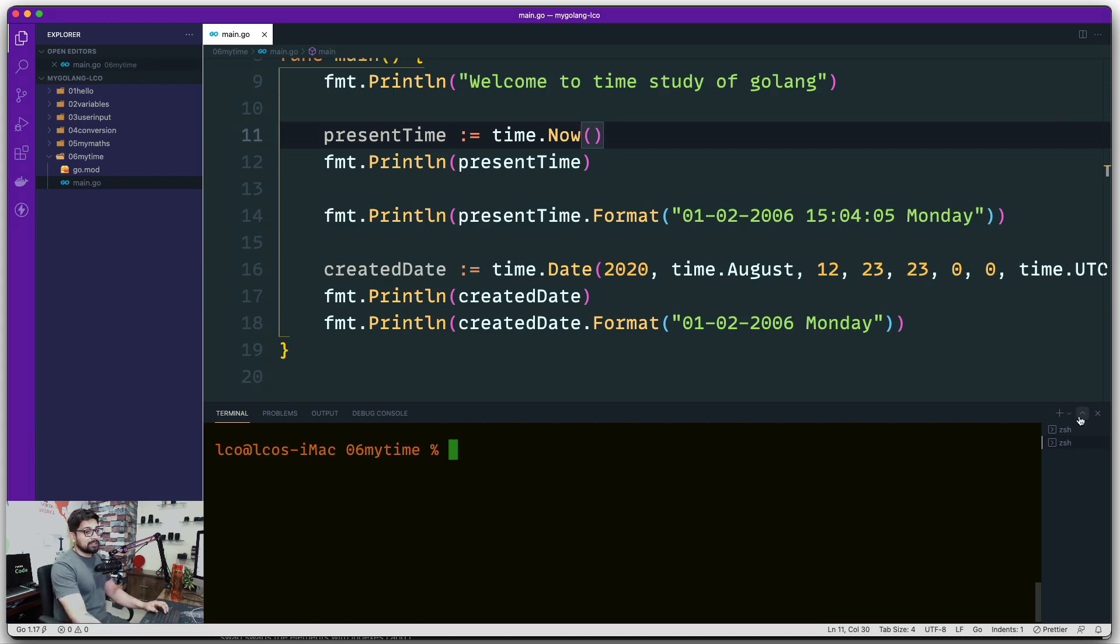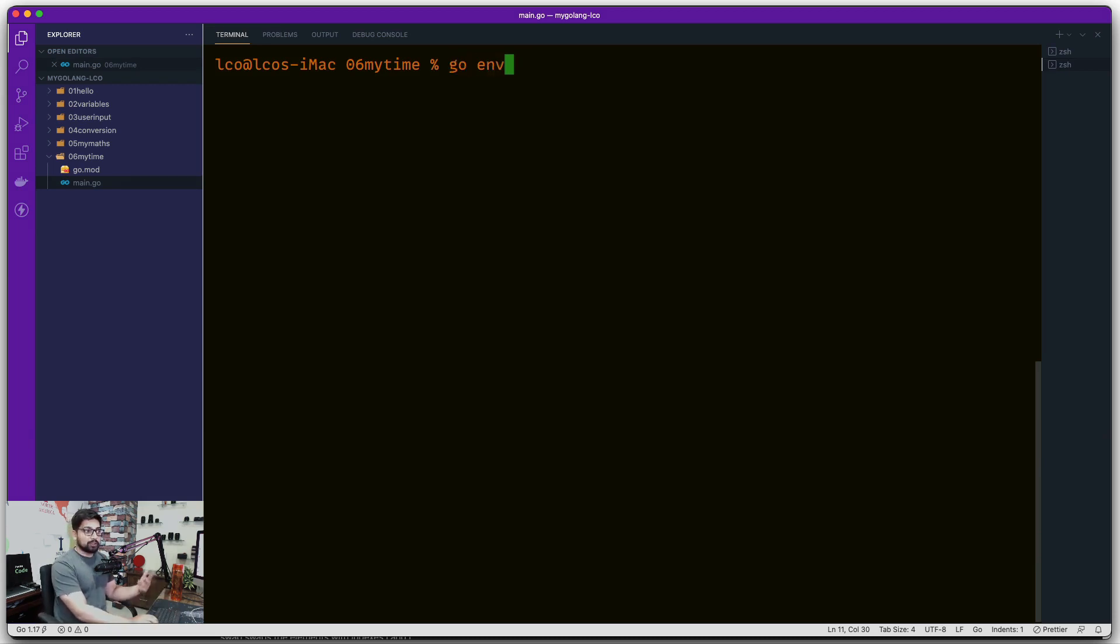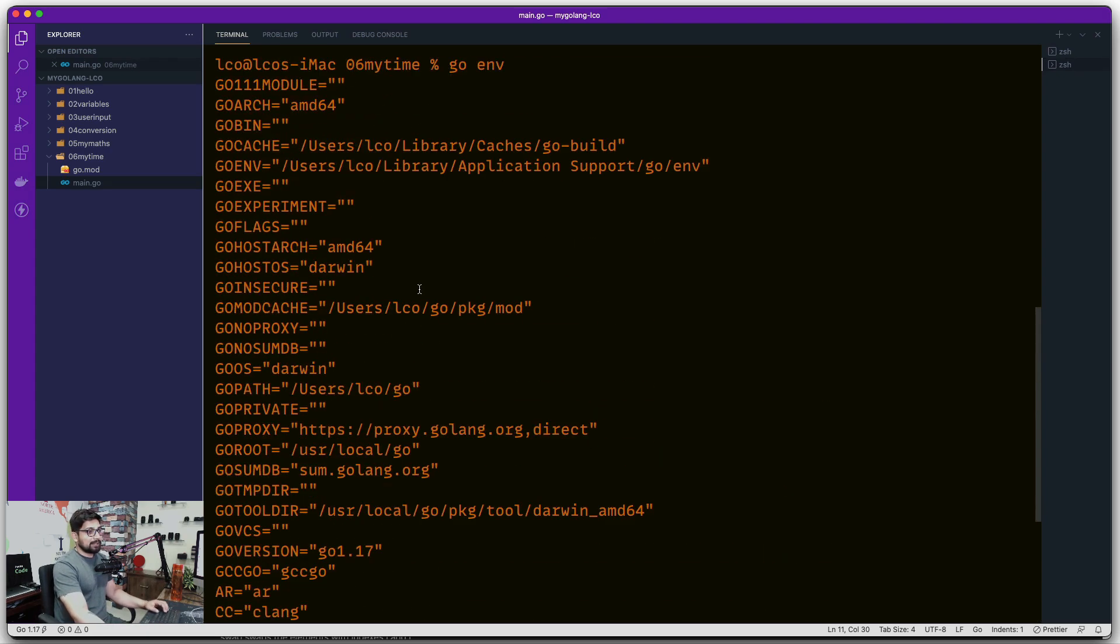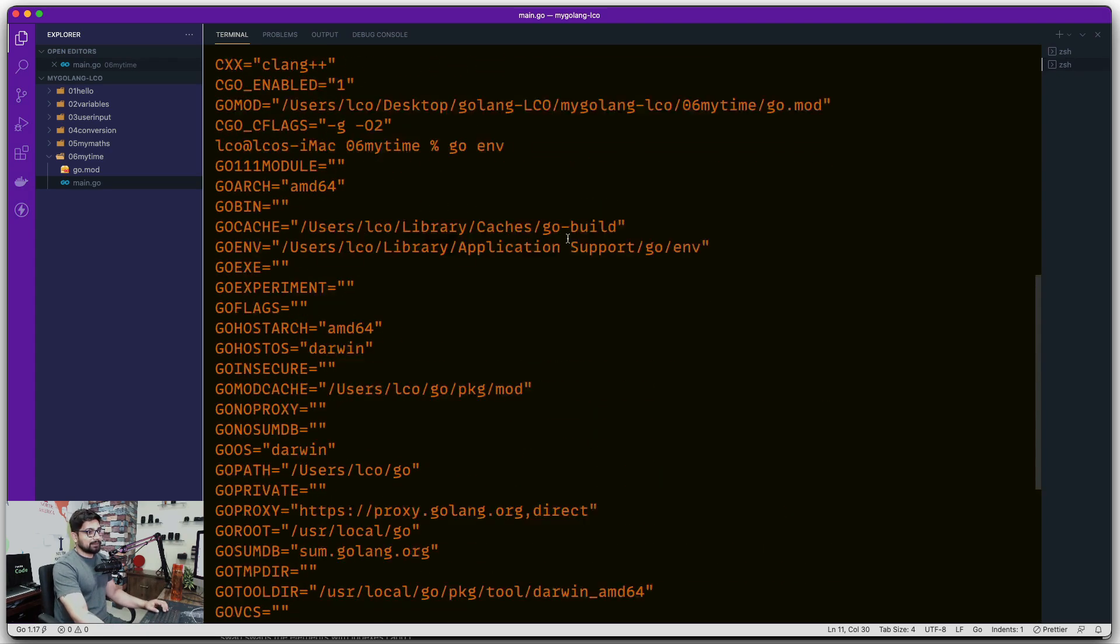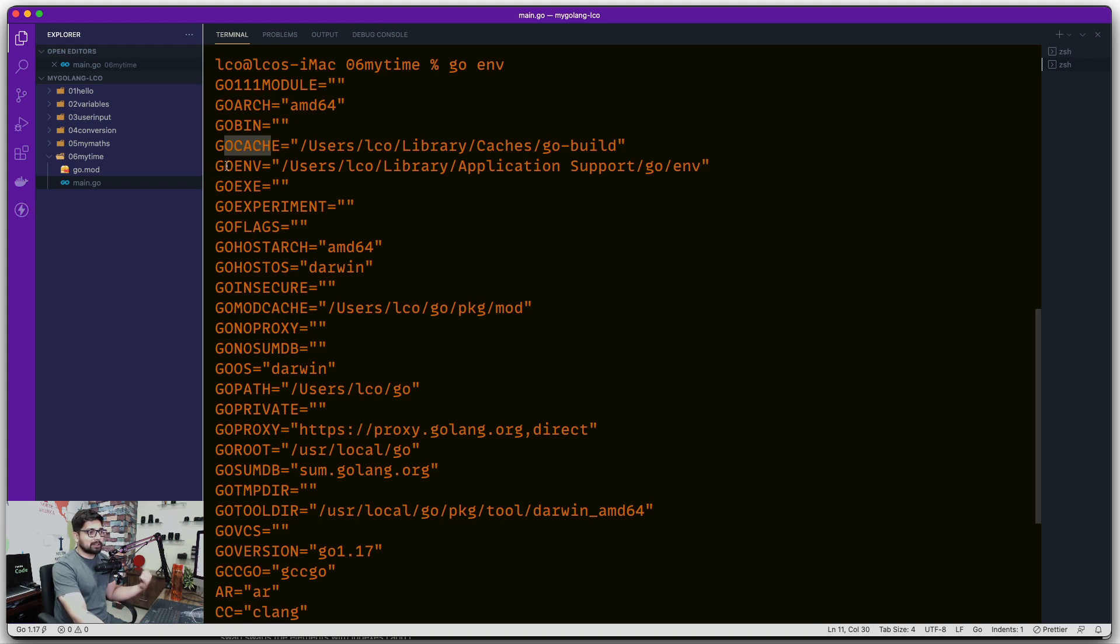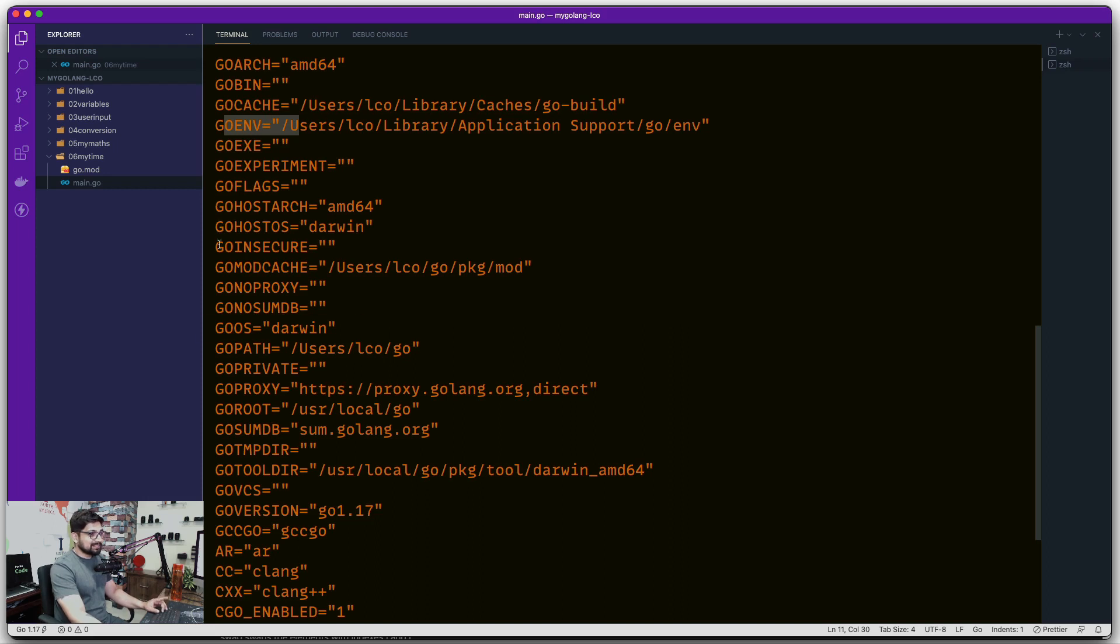For this we need to go back up here at the top and say go env. This alone is a command you can run to find a lot about Golang itself. For example, at the top where we execute the command go env, we can see we have modules, the architecture, where the caches are, the environments, and a whole bunch of other things.